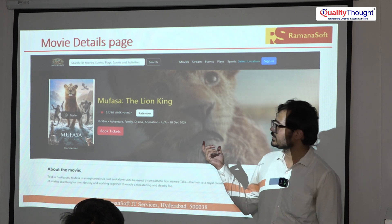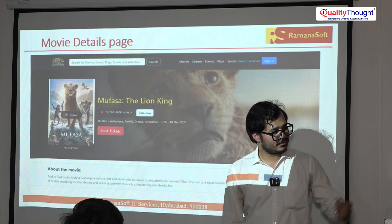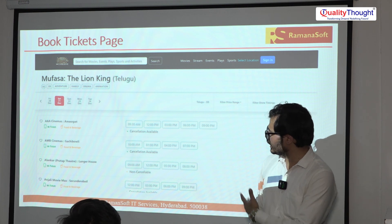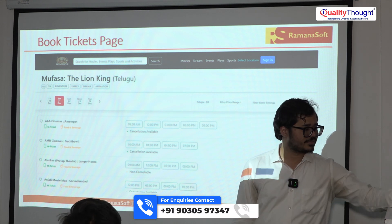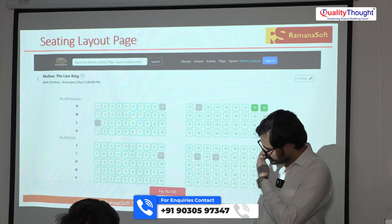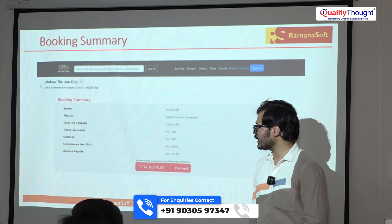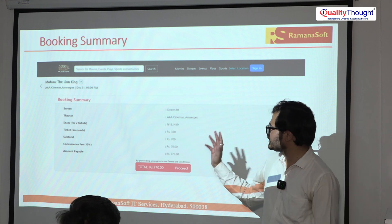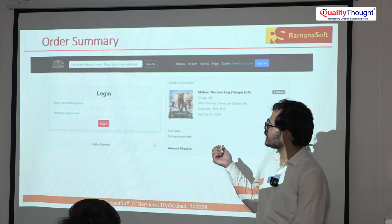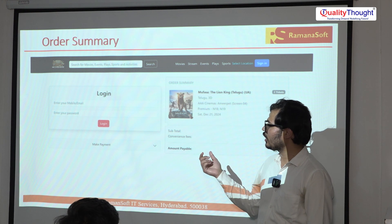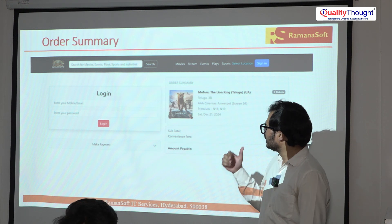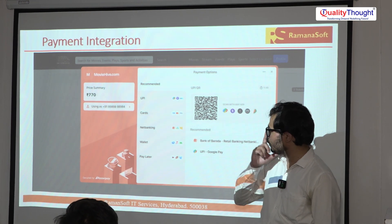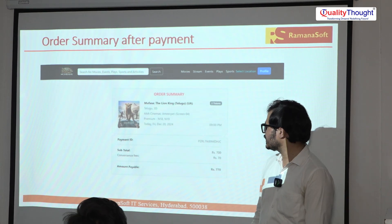If you click on any movie, this is the movie details page where you can find the Book Tickets button, title of the movie, and the trailer. It will go to the list of theaters page where that particular movie is currently playing. If you click on any show time, it goes to that particular theater's seating layout. Select your seats, click the pay button — the price is displayed there — and after clicking pay it goes to the booking summary to confirm your booking. Proceed and it goes to the order summary, which also has an option to log in if you forgot to log in earlier. Then you go to the payment gateway.